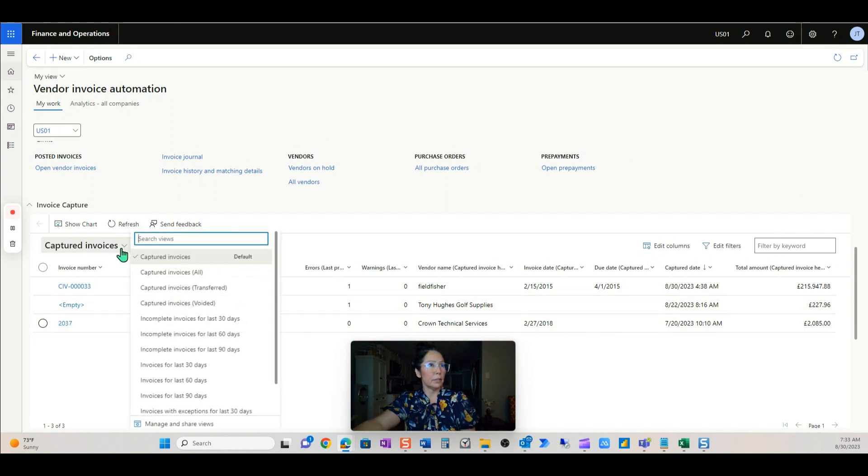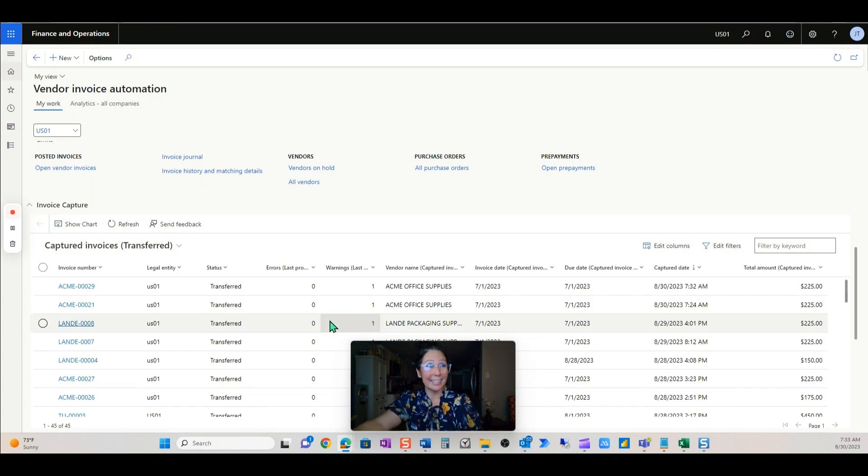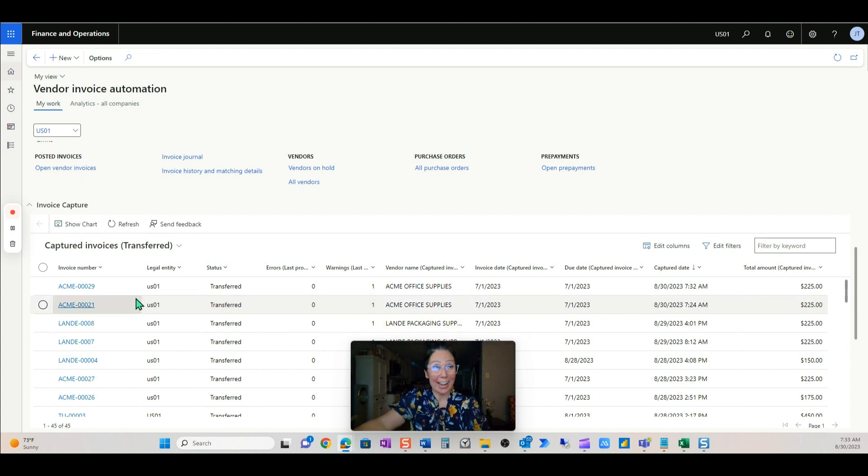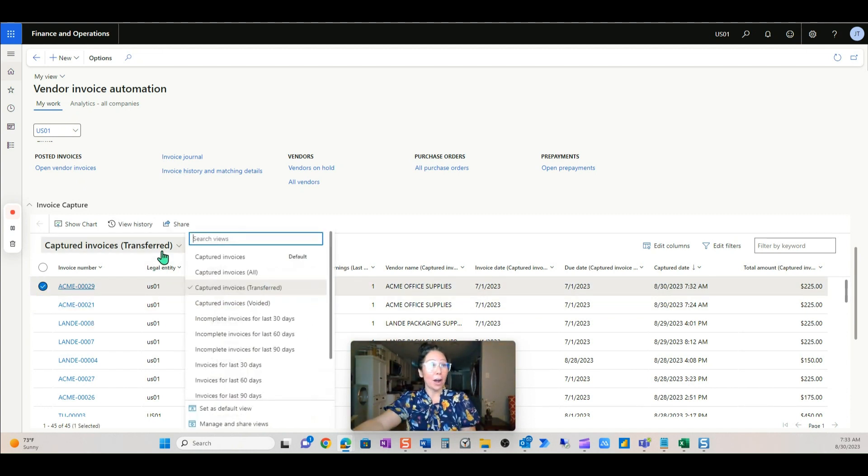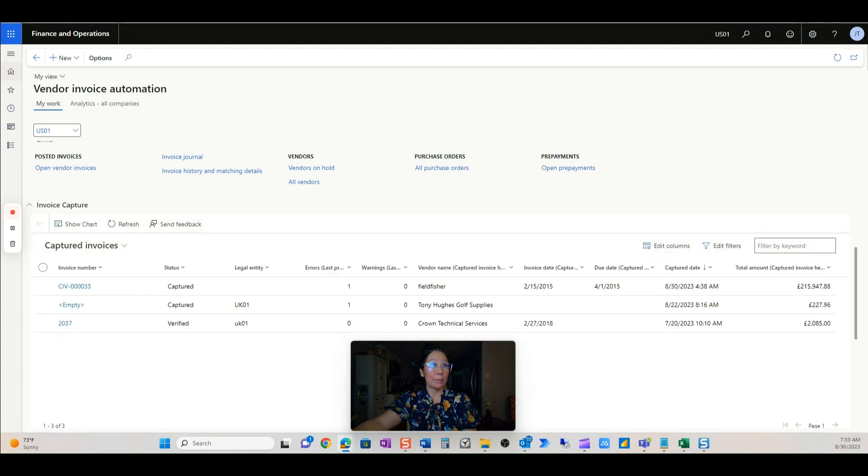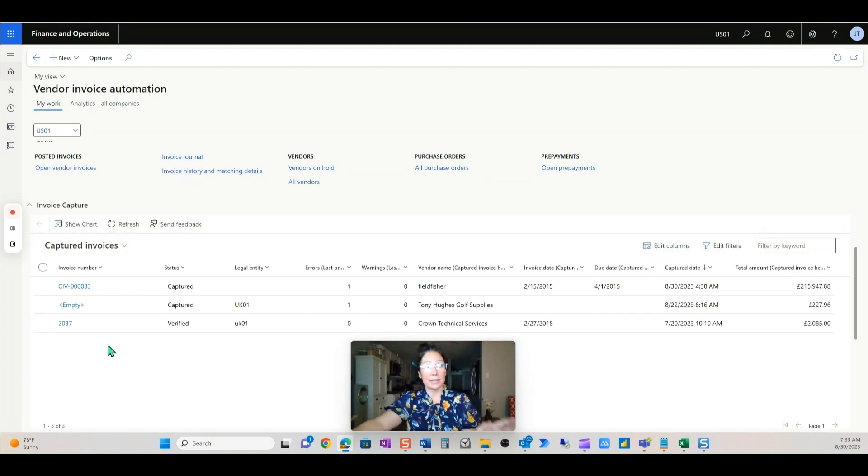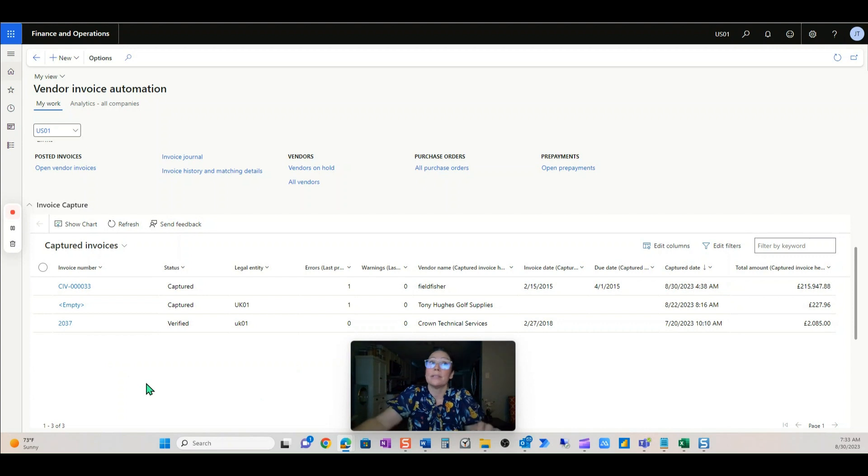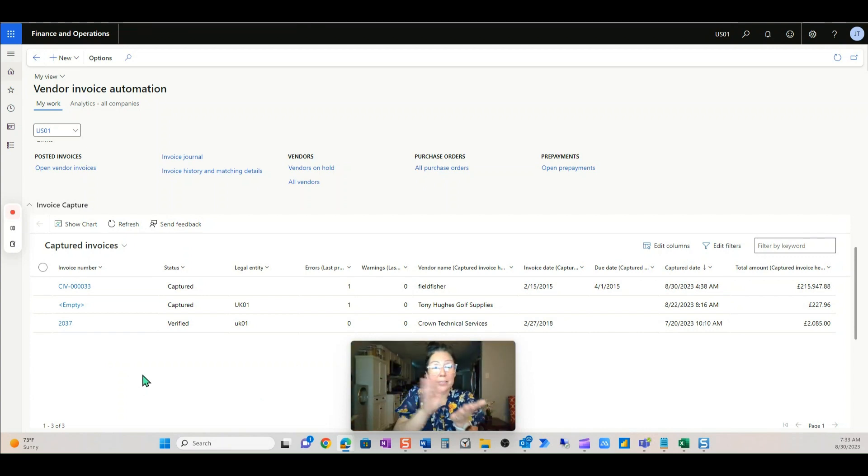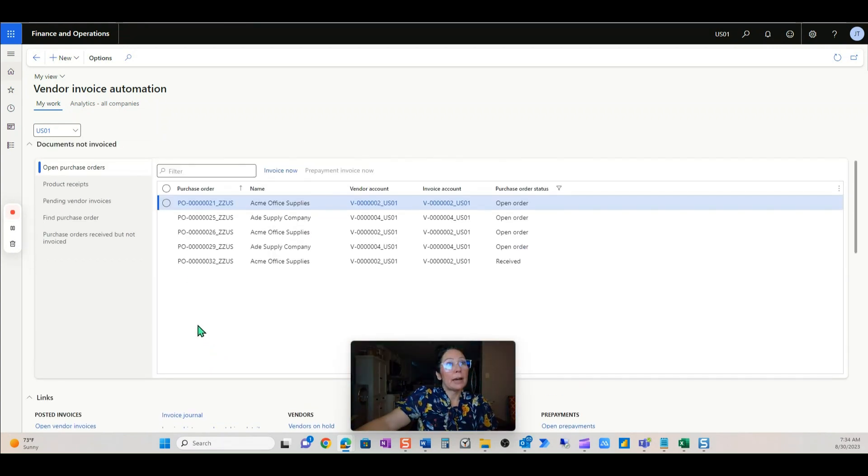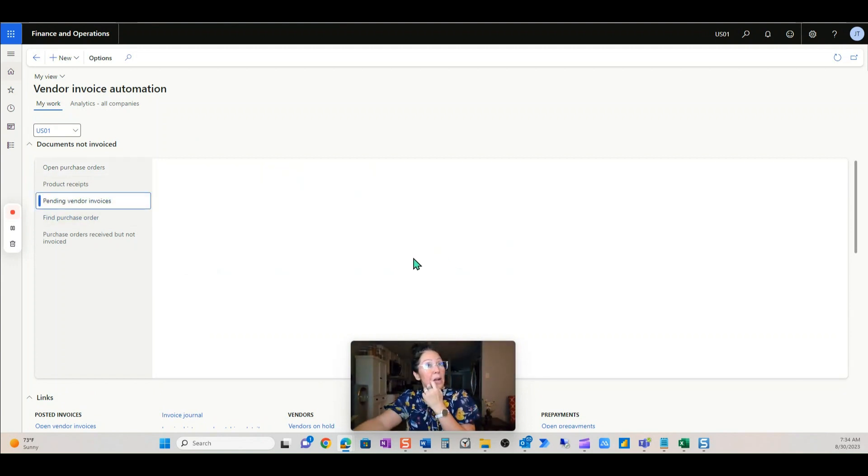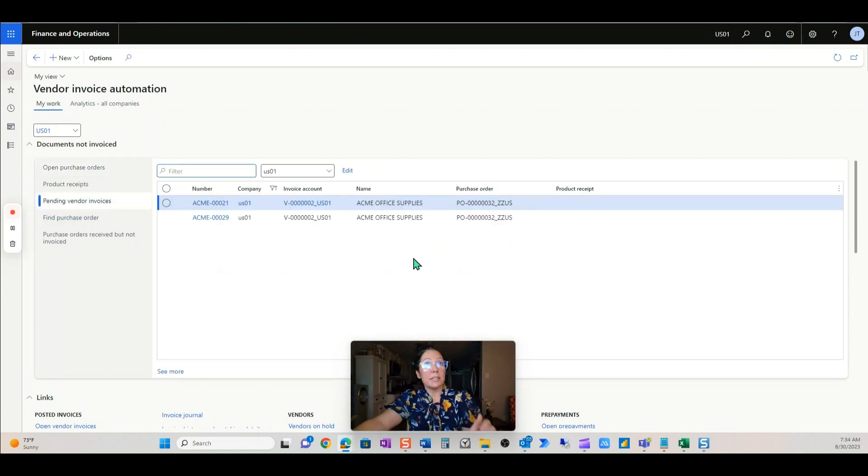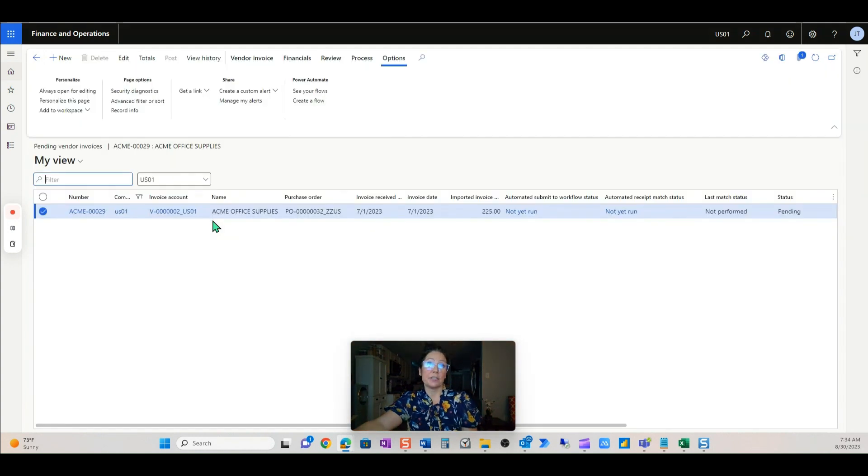So it looks like it's already been transferred. It happened so fast. Yeah, it did not even stop in your Captured invoices or it happened so fast you didn't even notice. And that's what we want. And that's kudos, Microsoft. Great job. So now it's in Pending Vendor Invoices. Once it's in Pending Vendor Invoices, that's when the automation starts.